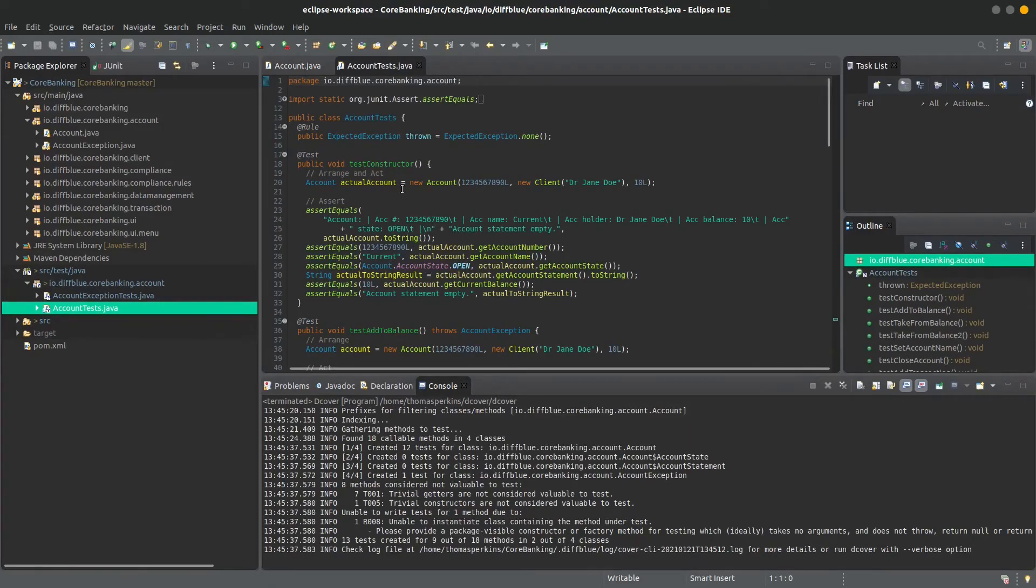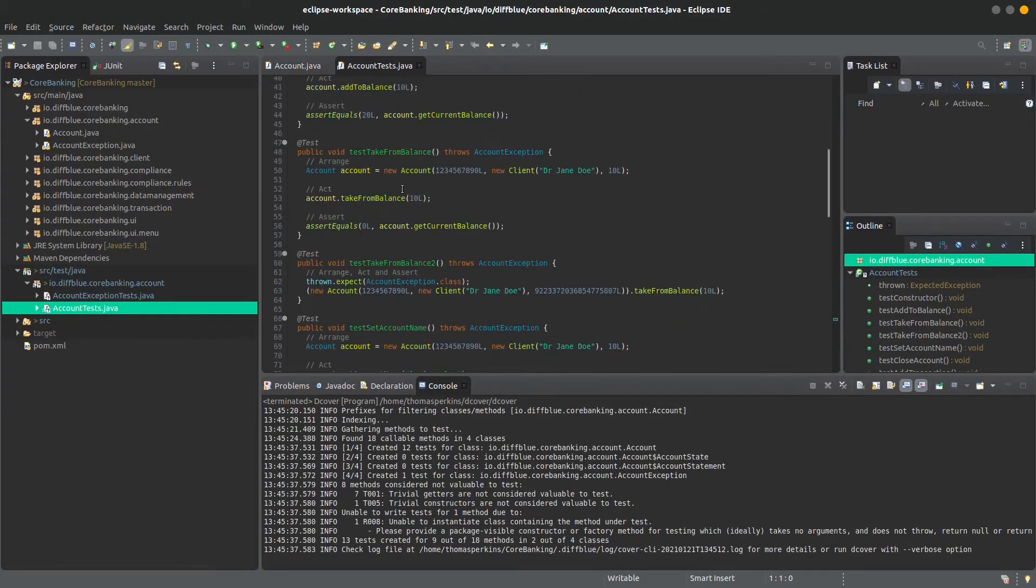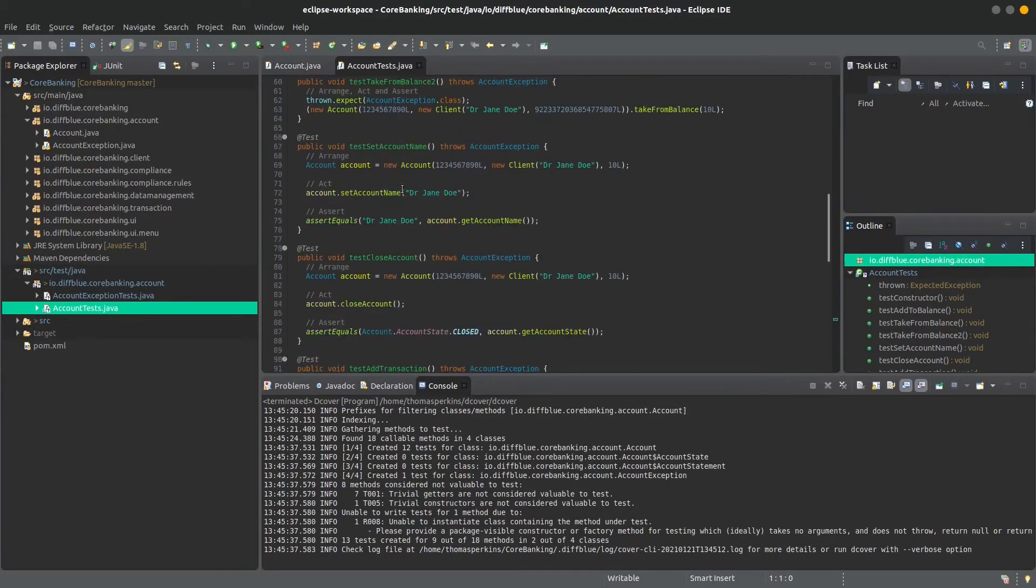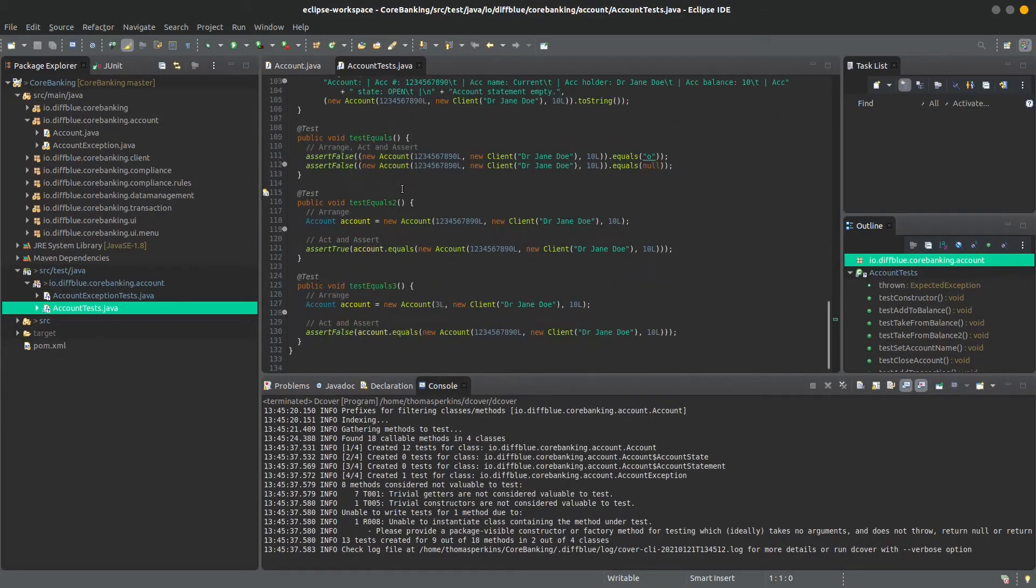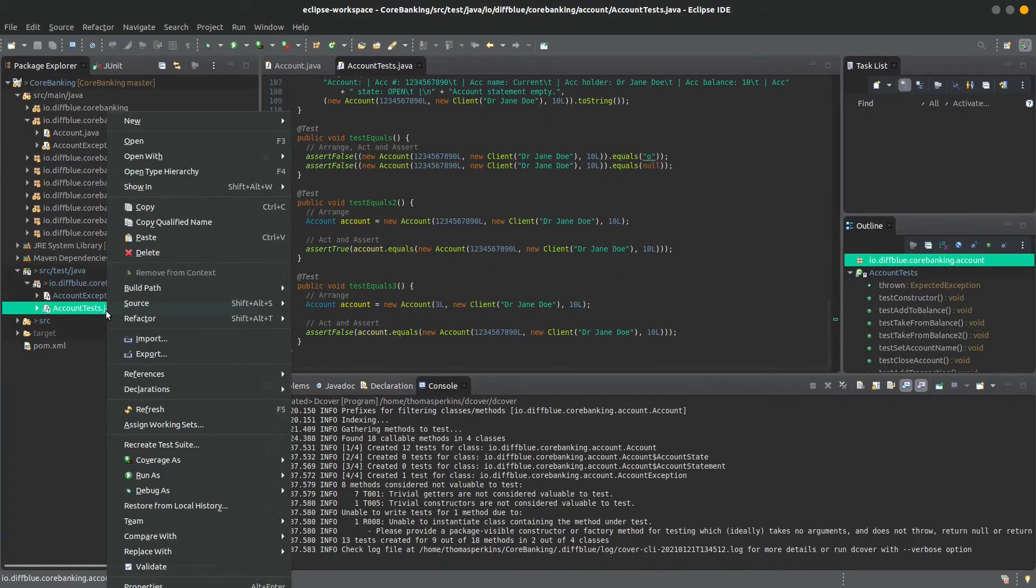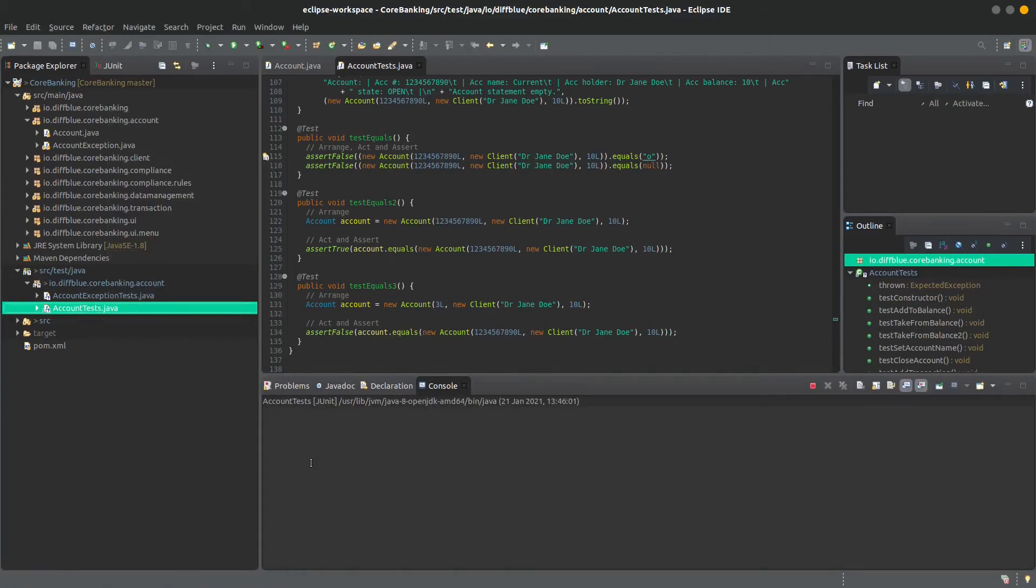And here we can see our tests, all created by dCover. And now we can run these tests to show the coverage that we have now generated.